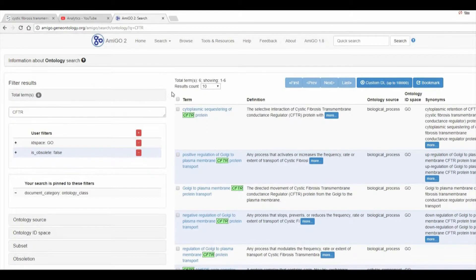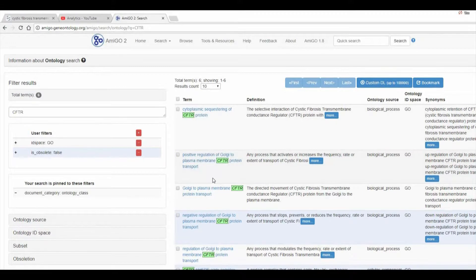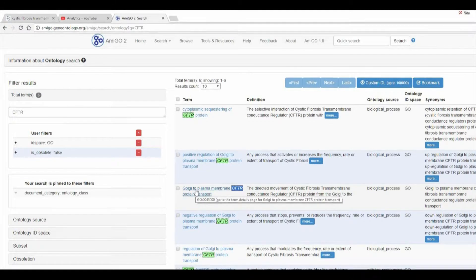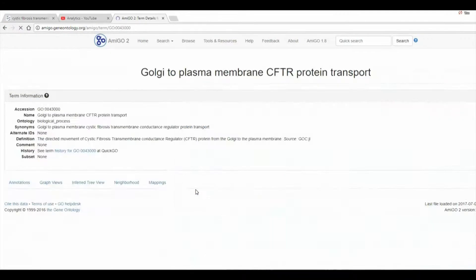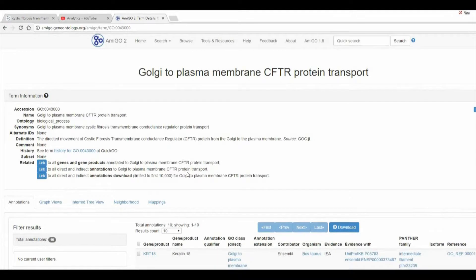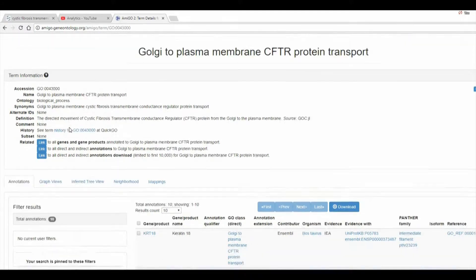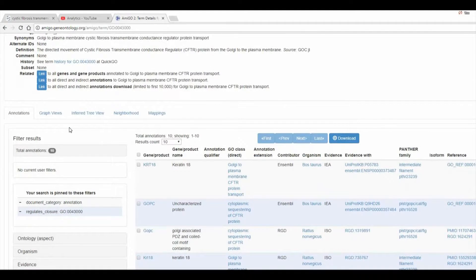Click that, and you can see some known functions for the protein that you entered, again for CFTR. Let's look at this particular option. Click it, and it will display a new view, and we can see additional information about the Golgi to plasma membrane function of the CFTR protein.